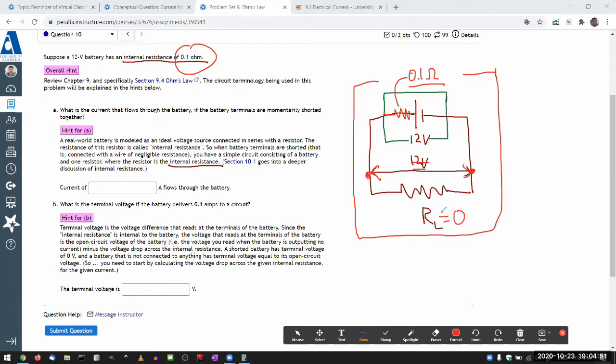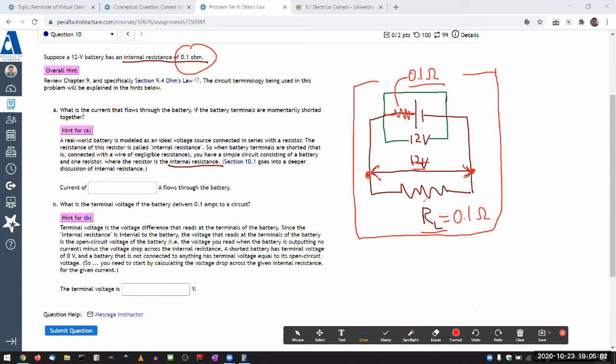And as another example, if I – this is a numerical example I just happened to have memorized. If I set this load resistor to 0.1 ohm, then what this is going to be is this is going to be equal to 6-volts. And you'll know how to work it out next week if you don't know it already.